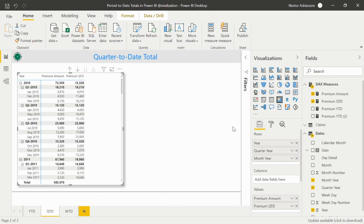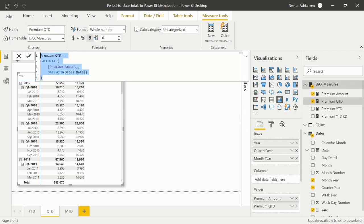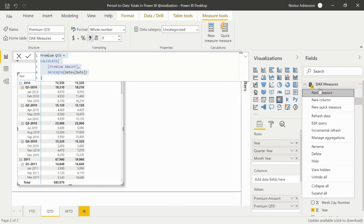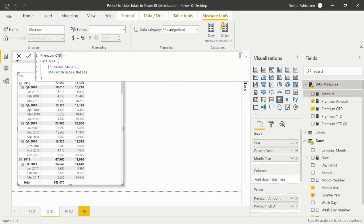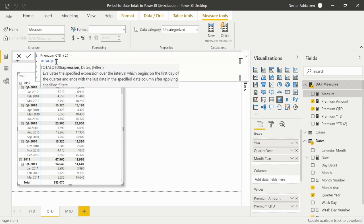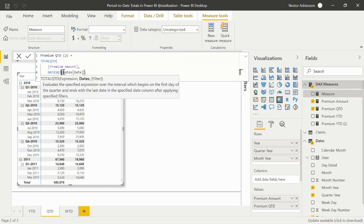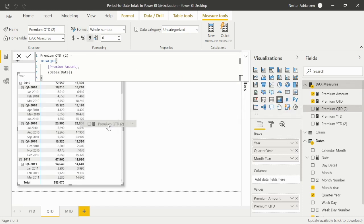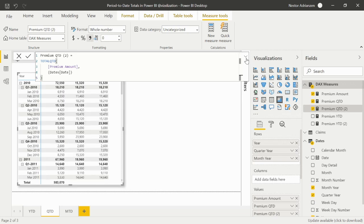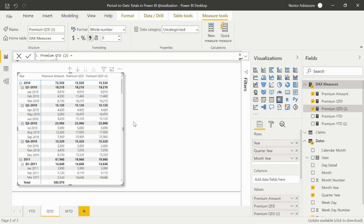Let's also create the same using the total function. Copy the measure, right-click, new measure. We'll change it to TOTALQTD and remove the time intelligence function argument. Let's approve the change. Drag it into the matrix — we are getting the same results. Perfect.